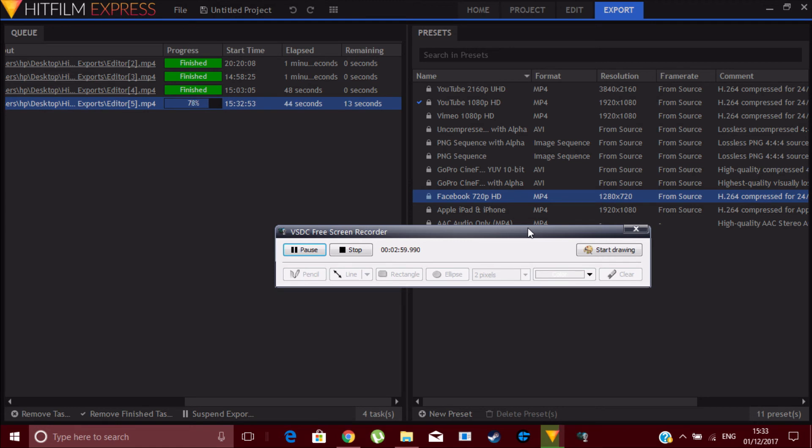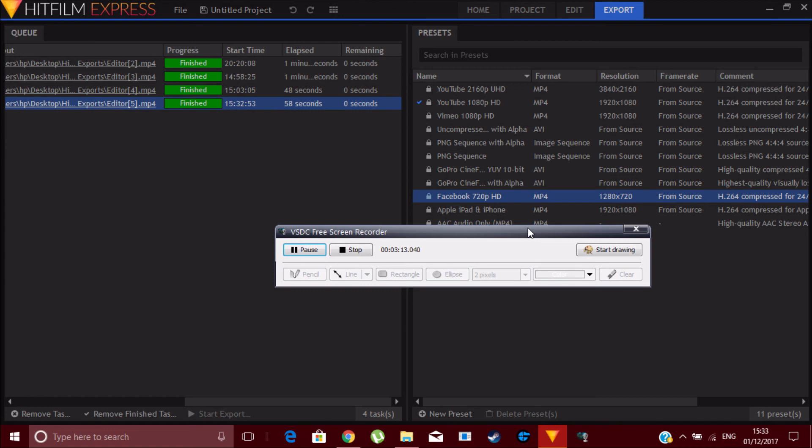It supports a big variety of different video formats. You can add different audios, effects, lots of things you can do here. It's like Adobe Premiere Pro, pretty much like that, but it's just that it's a free version of it.